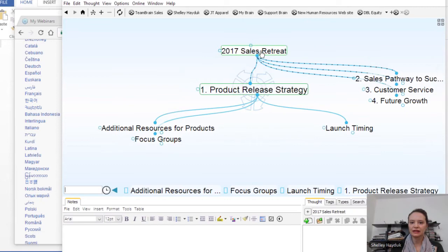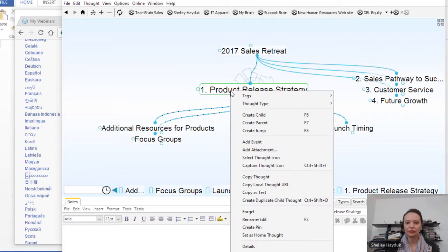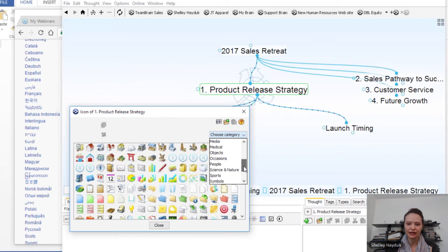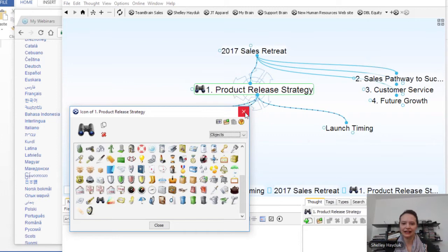Now, the other nice thing as you're building this Brain — keeping in mind this is a Brain for different people to look at — is the Brain actually contains over 1,500 built-in icons. So if I want to select an icon from the Brain's icon library, I can go through the categories. For 'product release,' I'm going to go with binoculars to indicate we're looking ahead. And then for 'sales pathway to success,' I'm going to grab an icon from the finance category — a little dollar symbol.